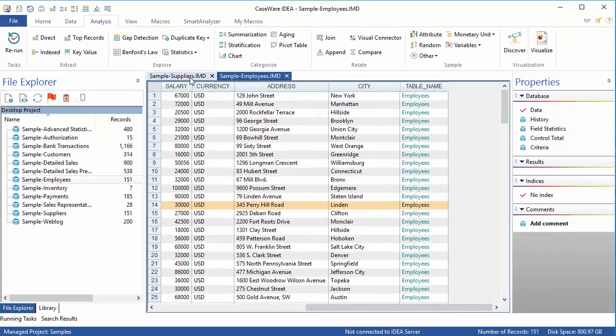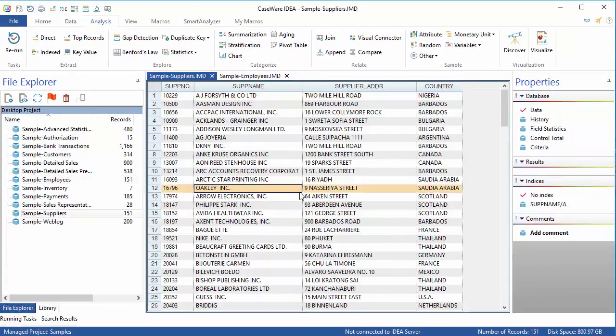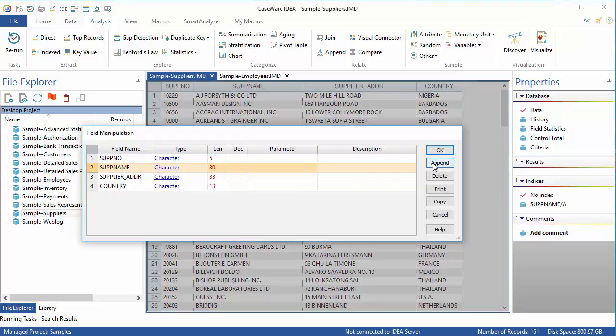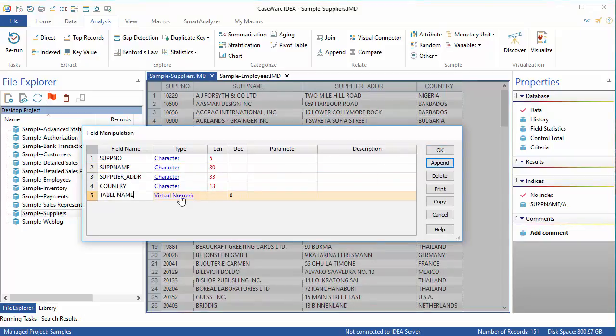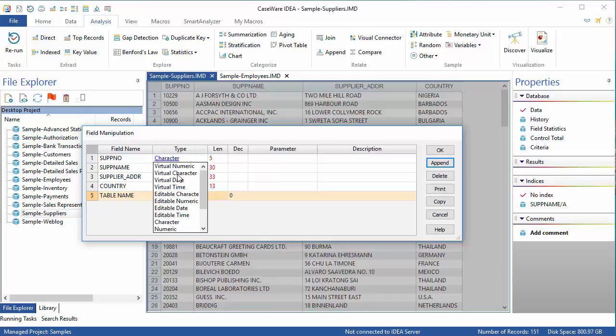Now, I'll repeat this for the second database. I'm using the Suppliers database, so I'll repeat the process, but enter Suppliers in the parameter field.